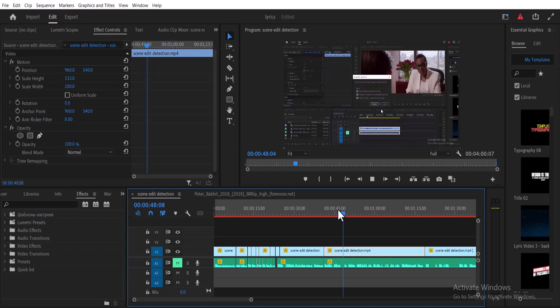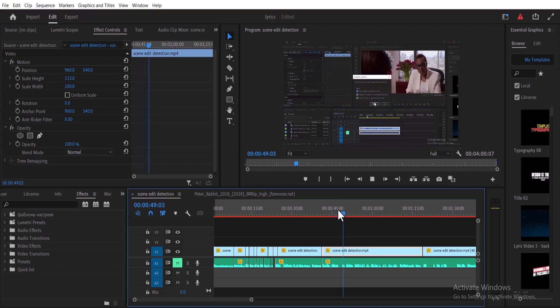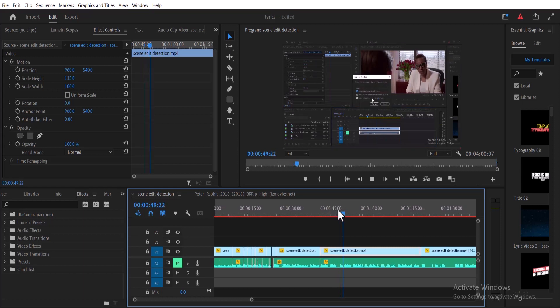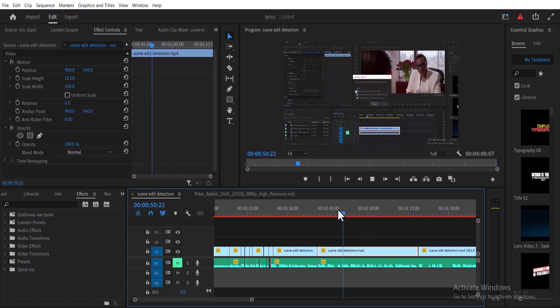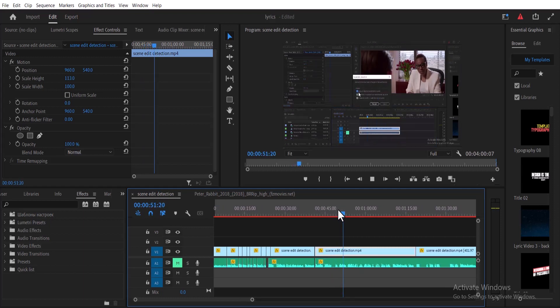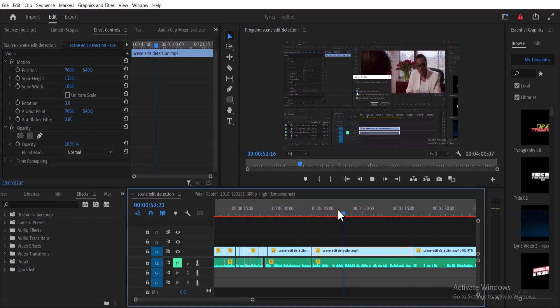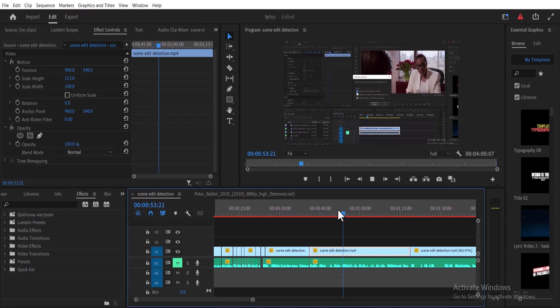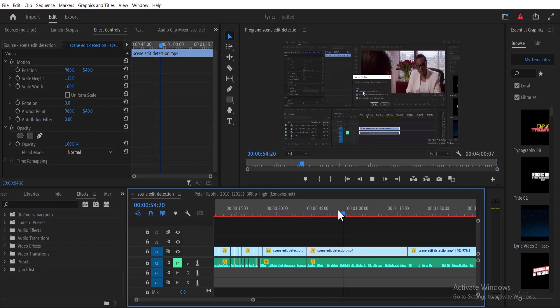I hope you find this Premiere Pro timeline trick very useful. If you did, kindly give this video a thumbs up and don't forget to subscribe to my YouTube channel. Thank you and see you in my next video.